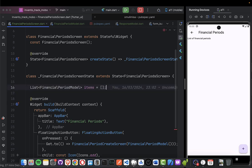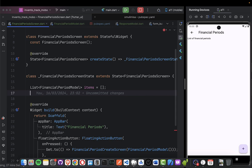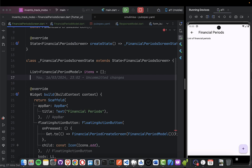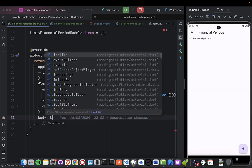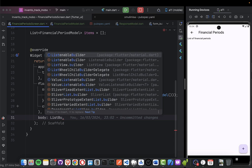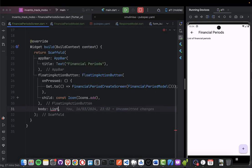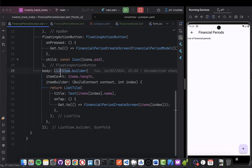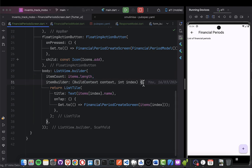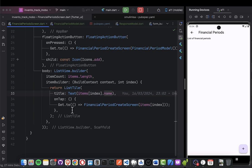I'm going to use a ListView.builder. It will have a count equal to the length or number of items, and the builder receives the context and the index and returns a ListTile with the item name.